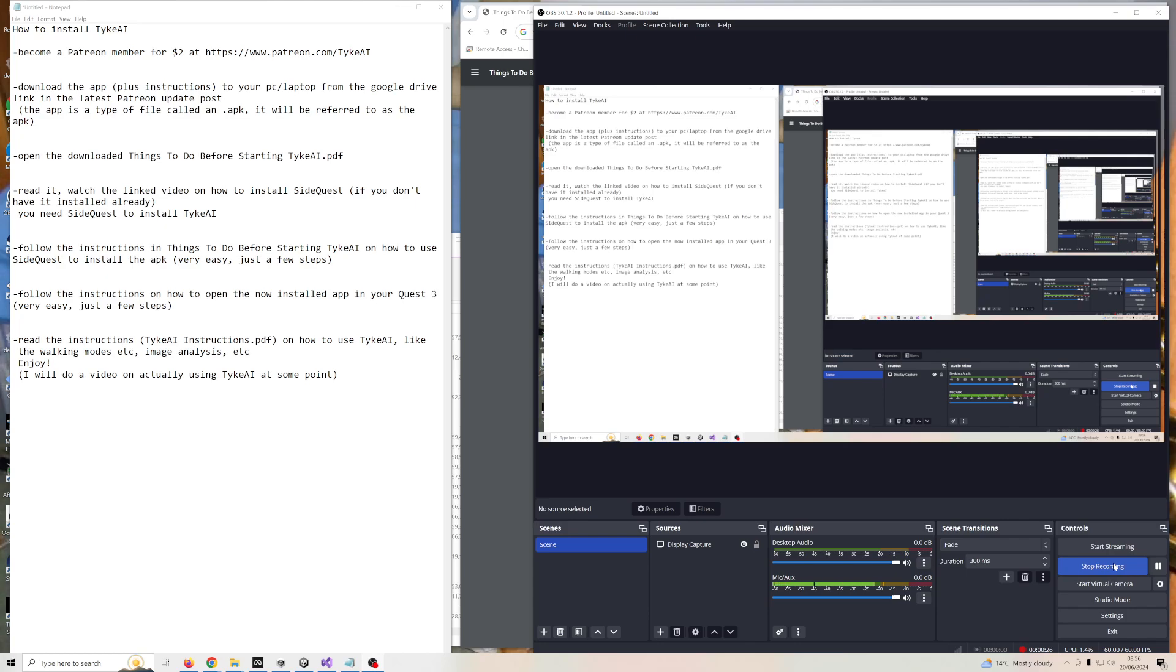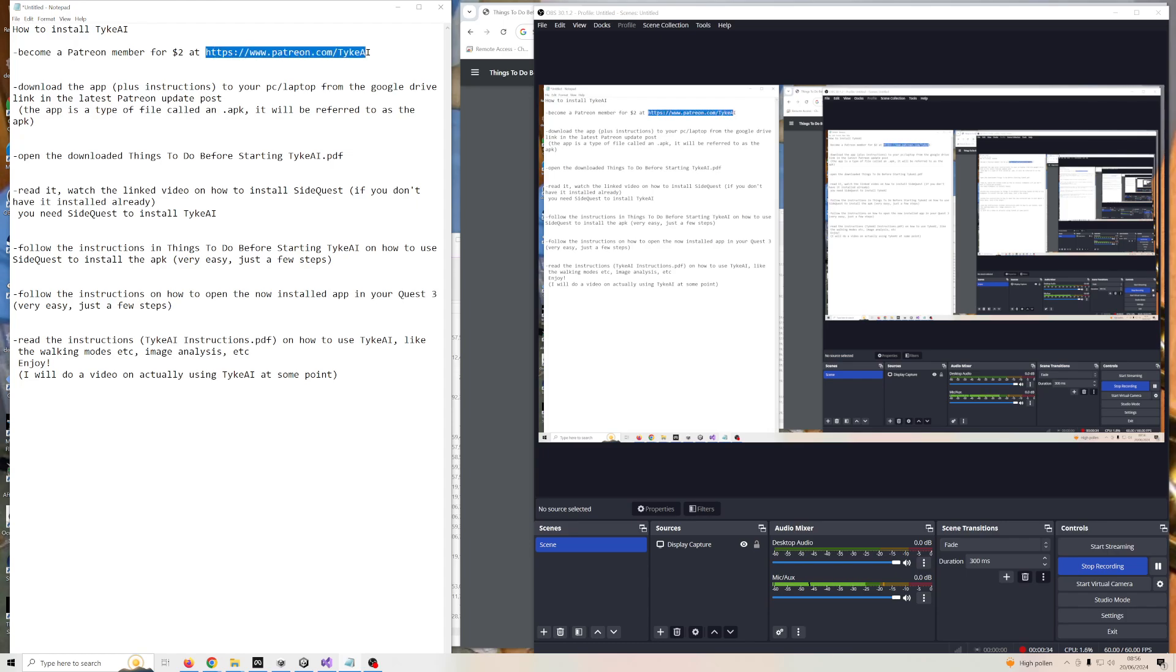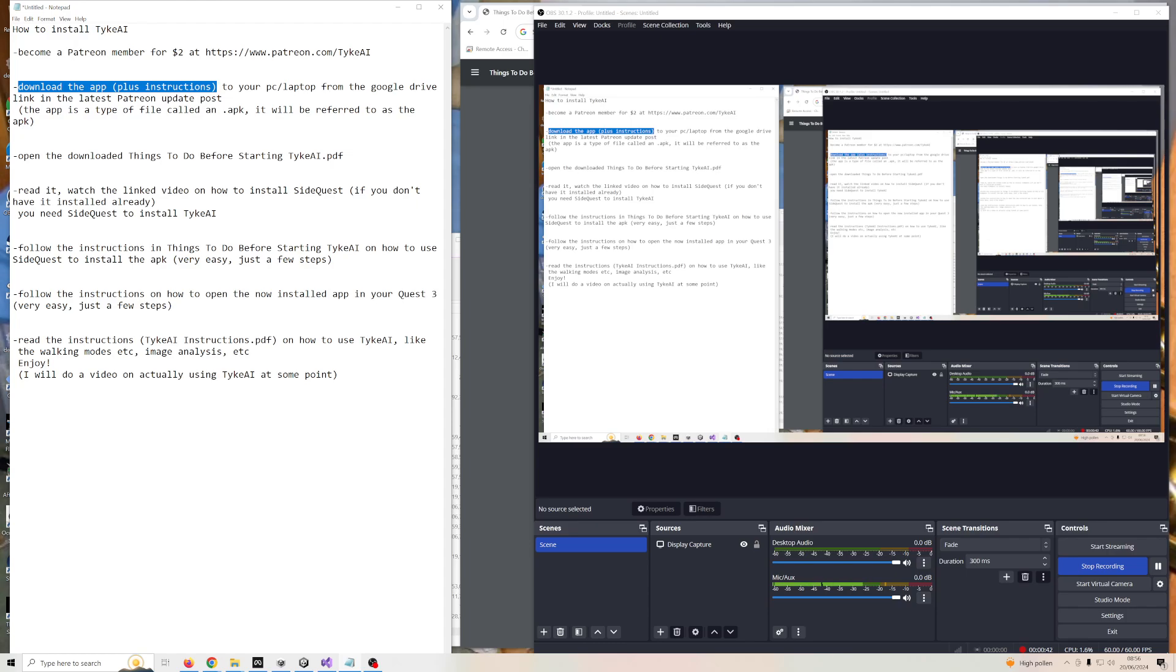Basically, in order to get the app on your Quest 3, you need to become a Patreon member for two dollars at this Patreon address. Then download the app plus the instructions to your PC and laptop from the Google Drive link that is in the latest Patreon update post.